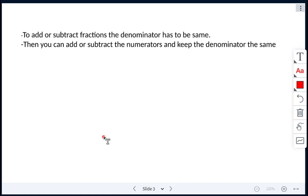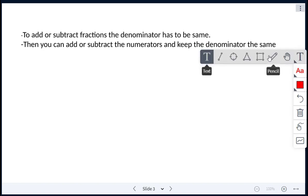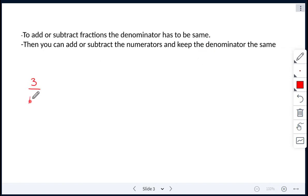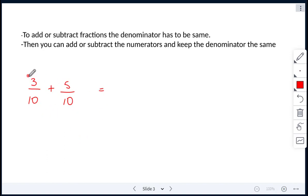To add or subtract fractions, the denominator has to be the same. Once it is the same, you can add or subtract the numerators and keep the denominator the same. For example, if we had 3 over 10 plus 5 over 10, the denominators are already the same, so all we have to do is add our numerators. 3 plus 5 is 8, and we keep the denominator as 10. We don't add the denominators. So our answer is 8 over 10.